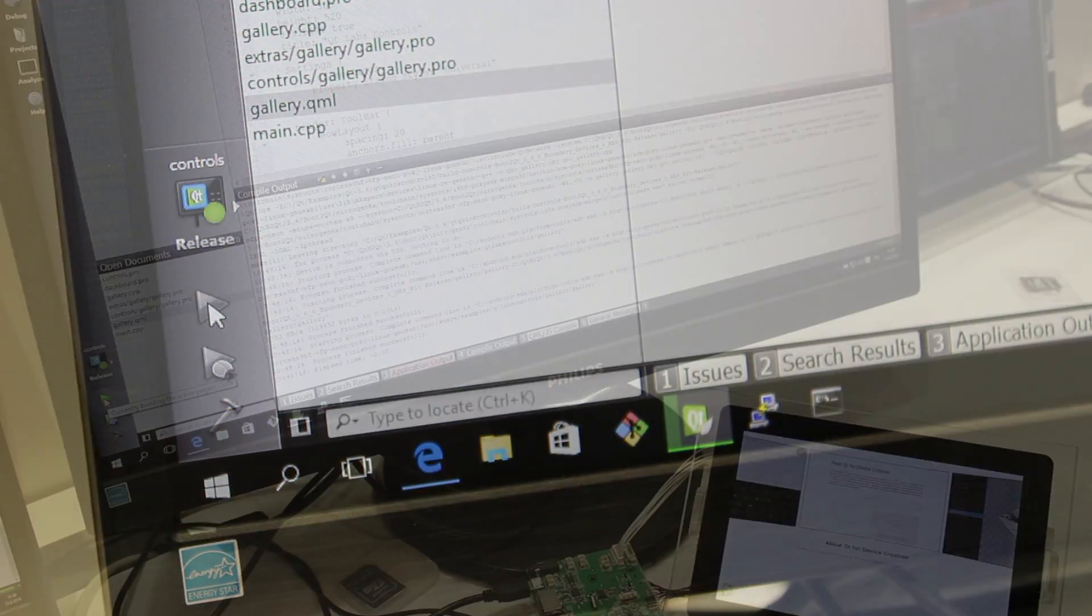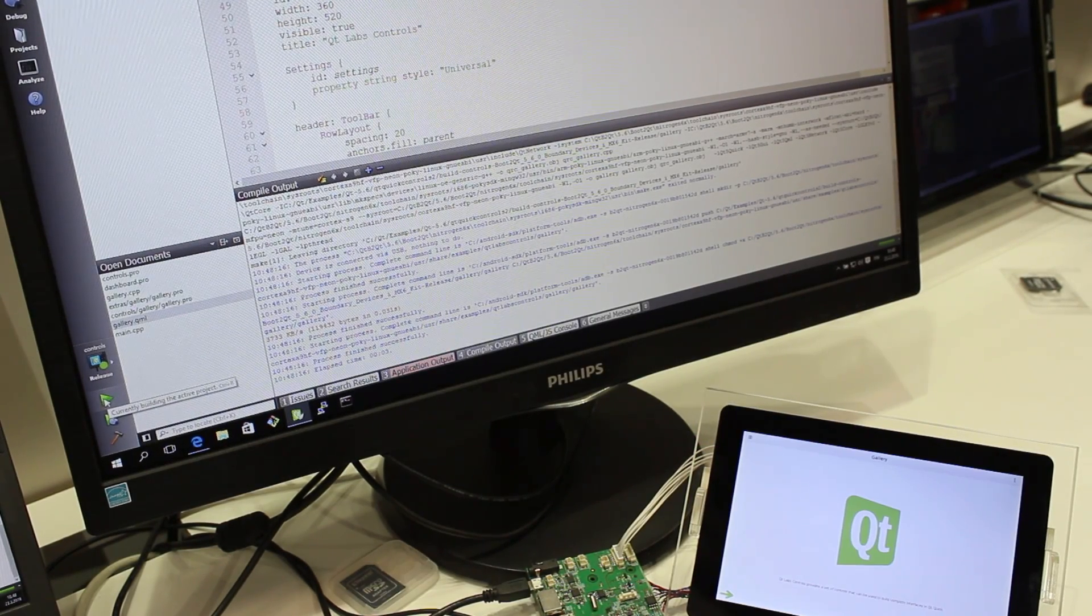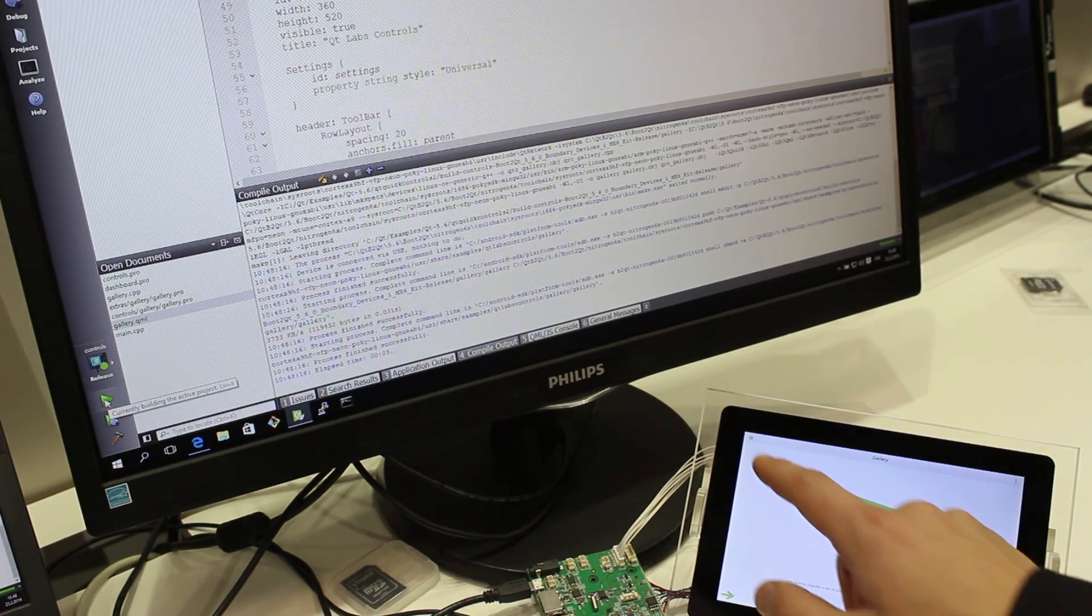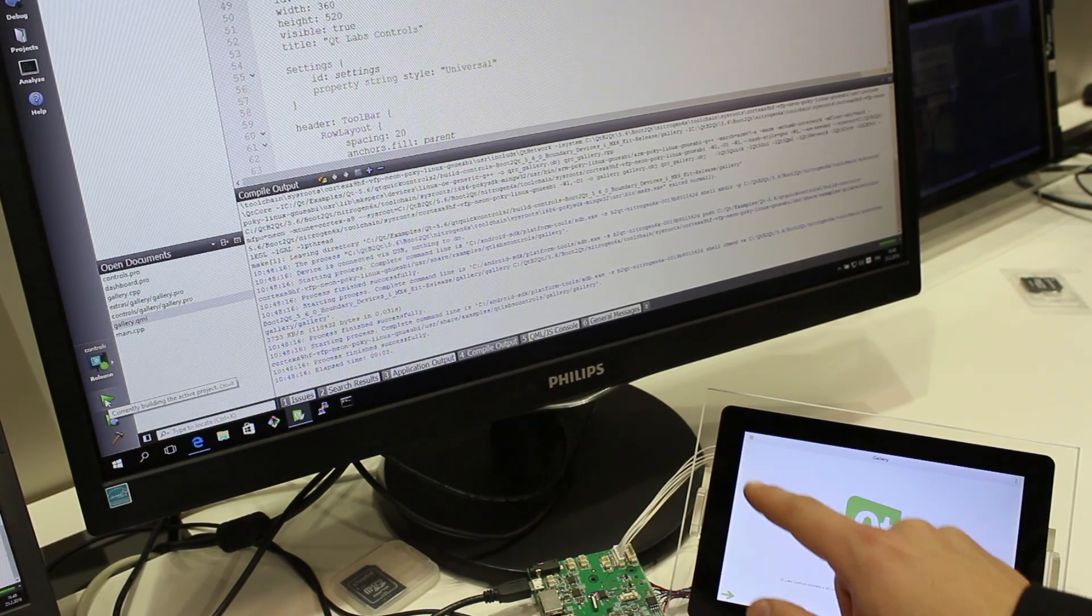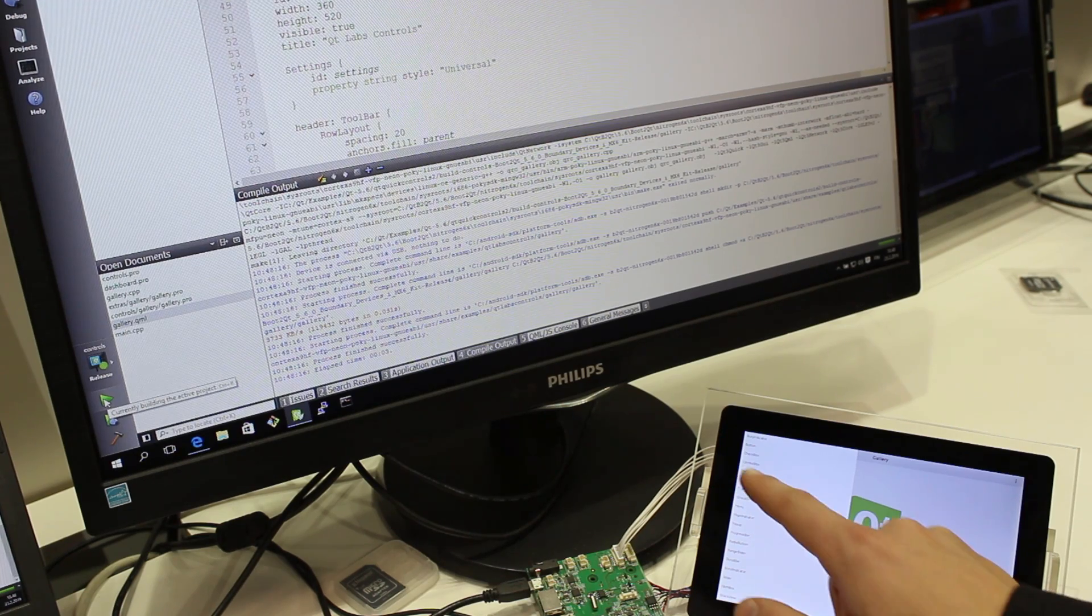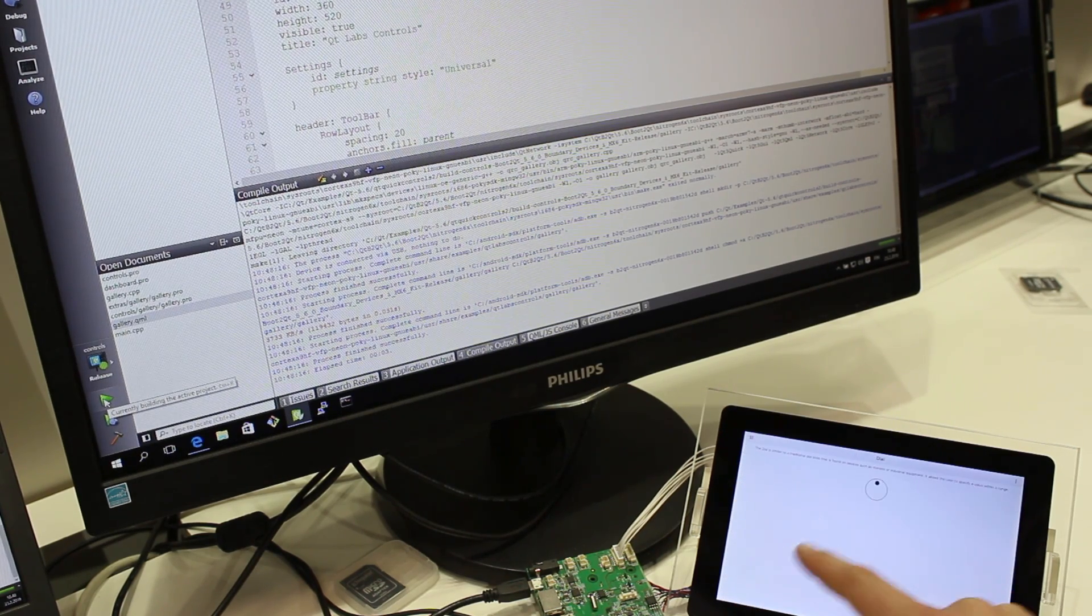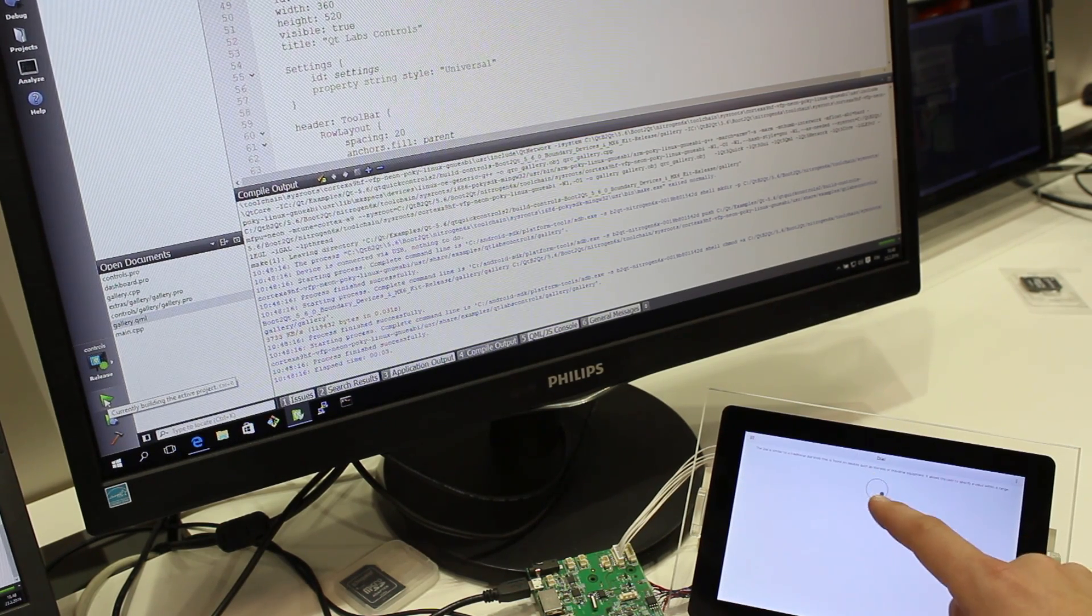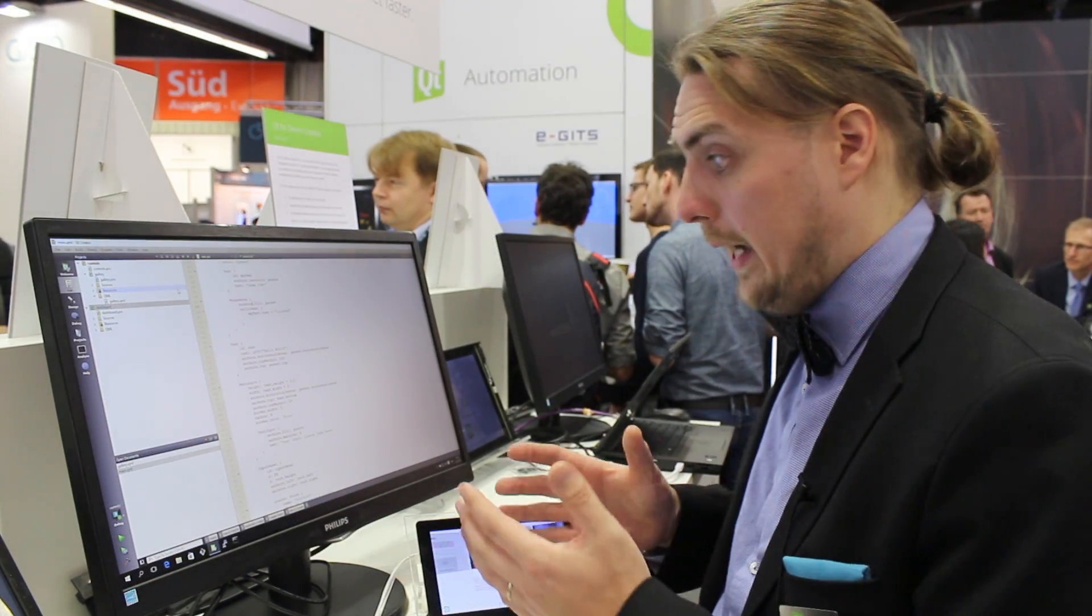So in case your corporate ICT requires you to use Windows for emails and corporate access, you no longer need another hardware to do your actual work on embedded Linux. You can do them all from your Windows host.